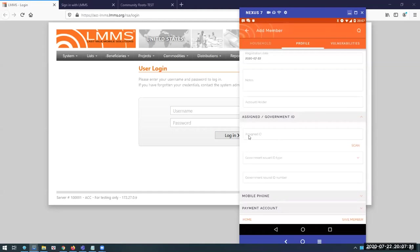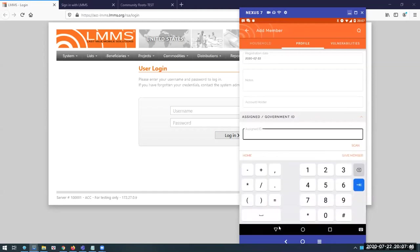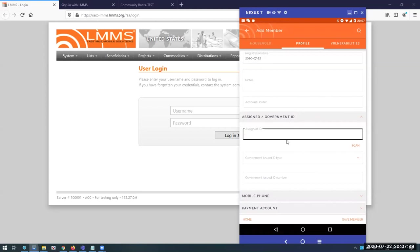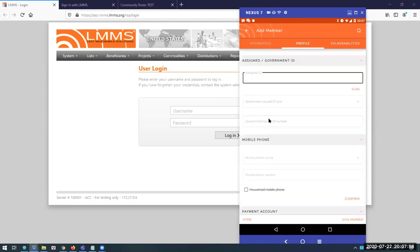If there was a prior registration by another entity that issued an ID card, we can tie that ID to LMMS so we don't have to print another ID. If it has a barcode, we can scan and populate the field through scan input. For government IDs, you basically type the ID in, and the same for mobile phone numbers. This is important when delivering electronic vouchers through SMS, and also for broadcast-type communication — sending messages to beneficiaries.